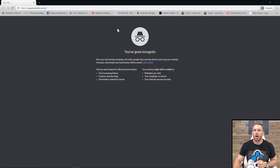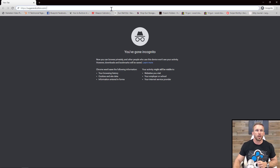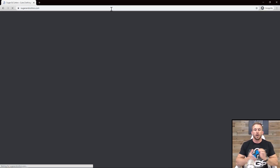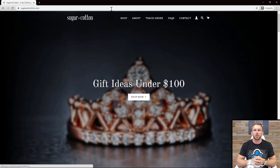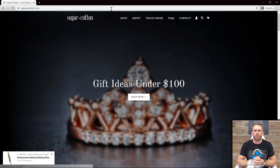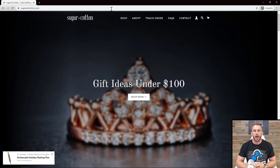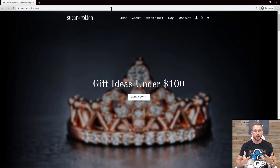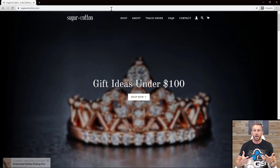Okay, so here we are in an incognito window. We are going to look at a store called Sugar and Cotton. This is one of the top Shopify stores in terms of traffic - I think it's in the top 30 or top 40 stores based on traffic. And now that the page is loaded, I don't know what they sell.